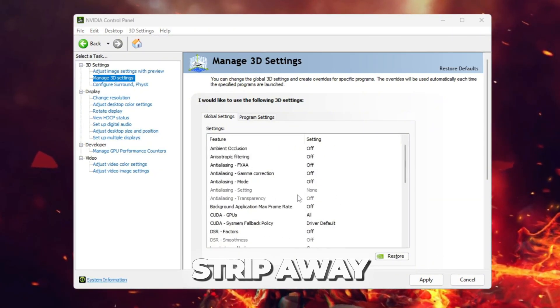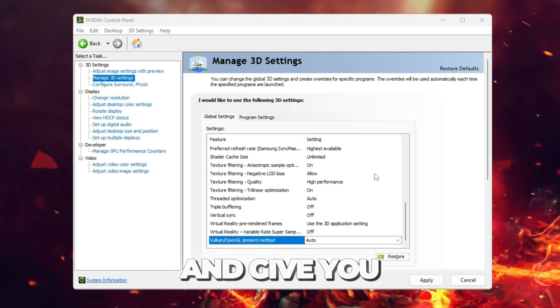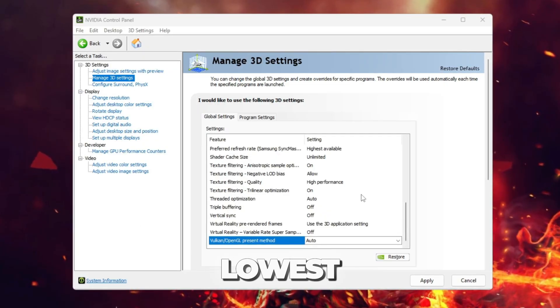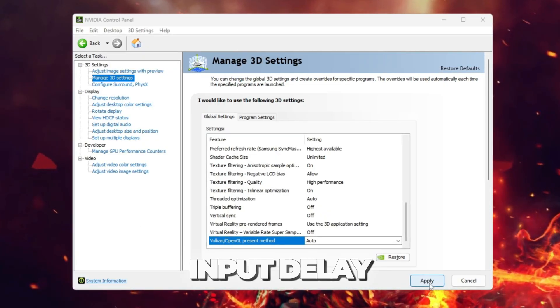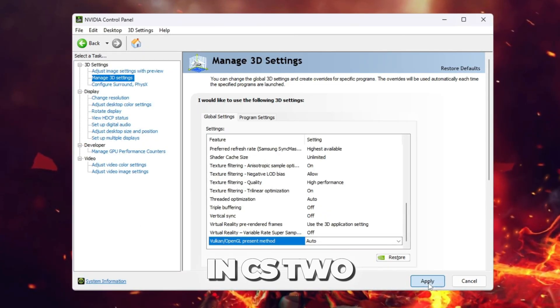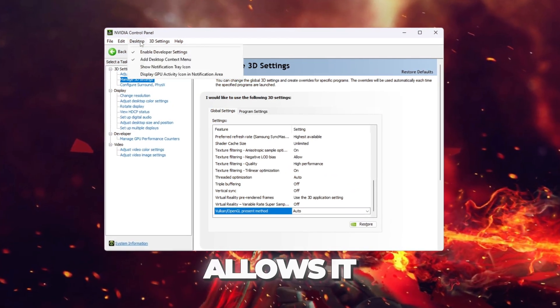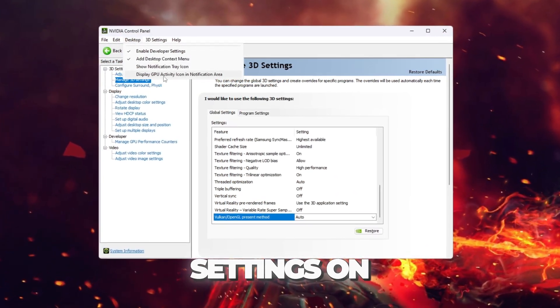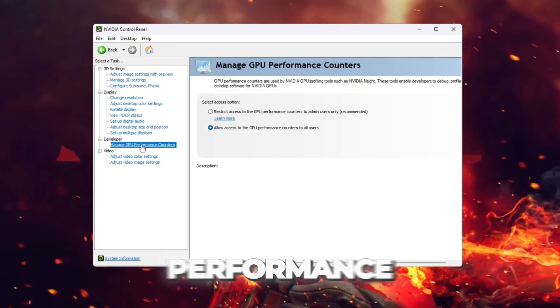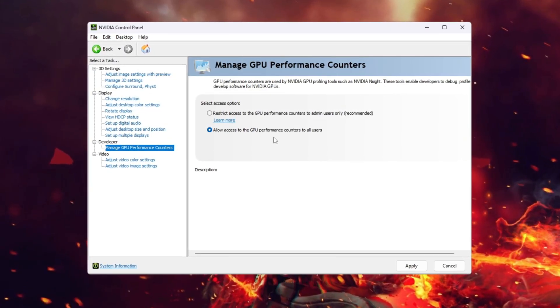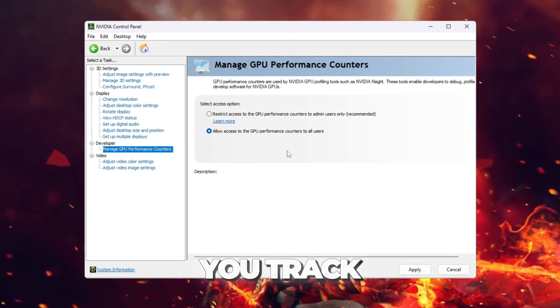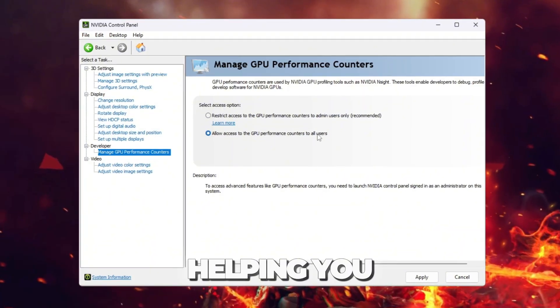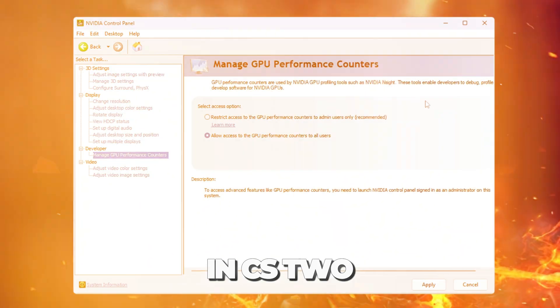These settings strip away unnecessary quality features and give you the best FPS, lowest input delay, and most stable performance in CS2. If your system allows it, enable developer settings on the desktop and turn on GPU performance counters for all users. This lets you track GPU usage better, helping you spot bottlenecks in CS2.